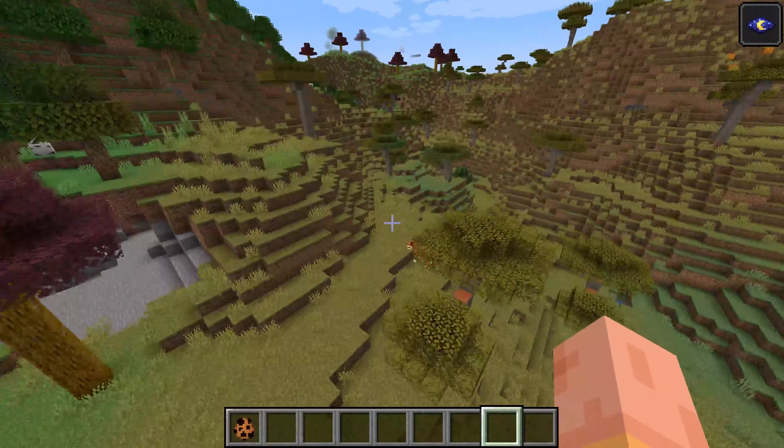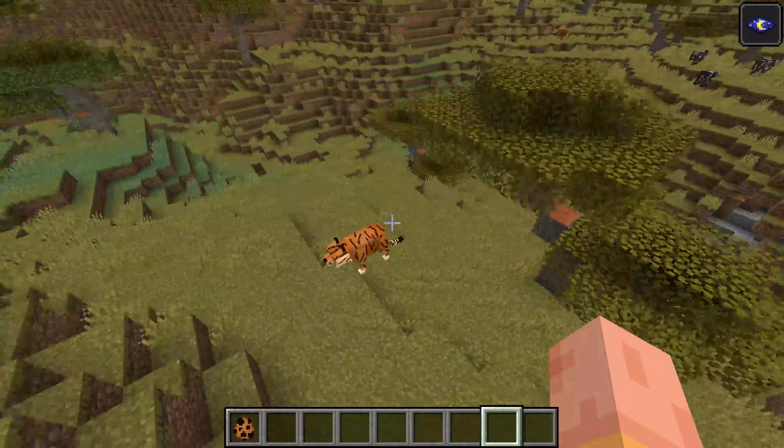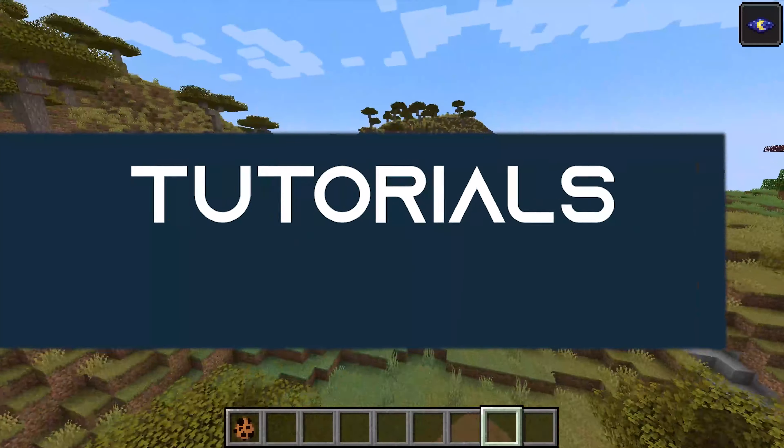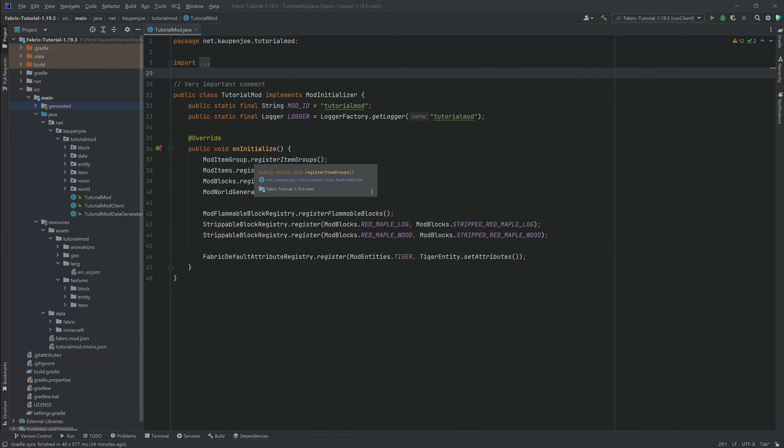Let's travel the land and let's spawn our custom entity inside of the world. All right, we find ourselves back in IntelliJ once more, and in this tutorial we're gonna be adding our custom entity to the world generation.